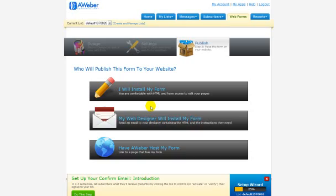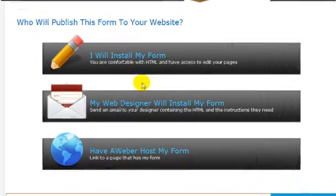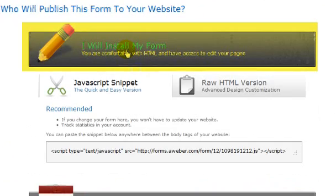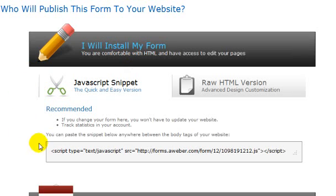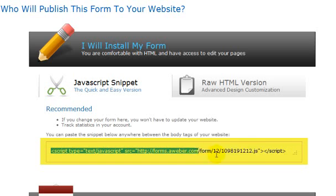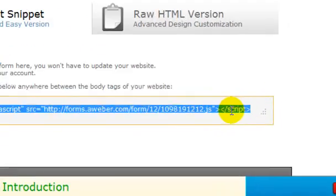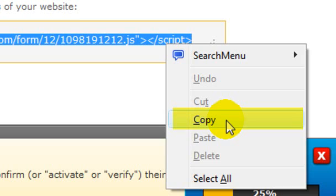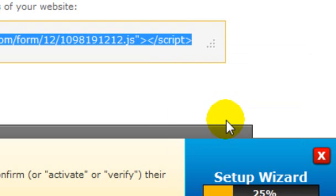On this page, you are going to want to click on I will install my form right here. Now when you do that, you are going to see this page right here. You will need to highlight the code by clicking and dragging on it, and then right-click and select Copy.